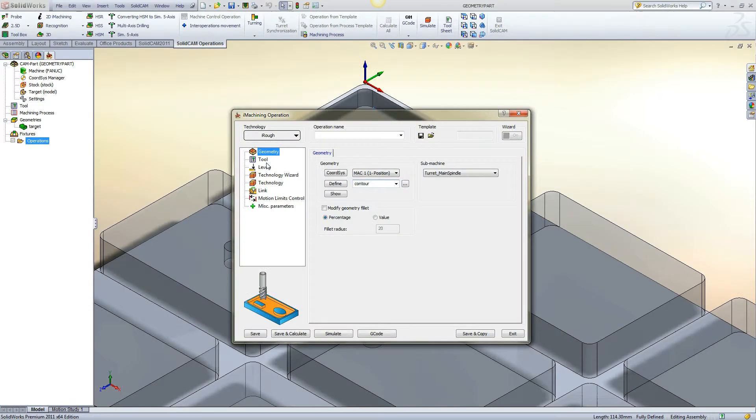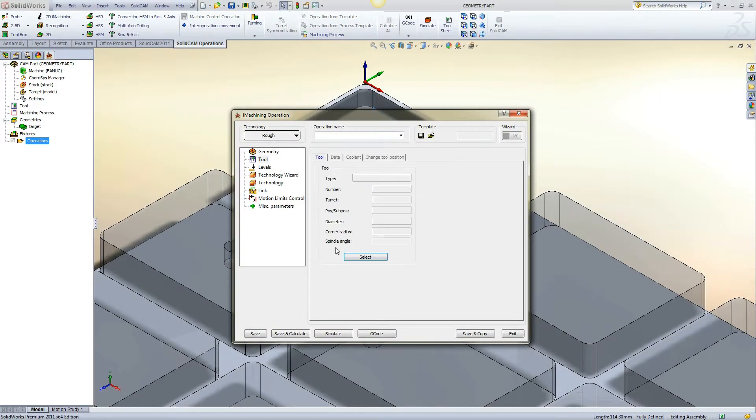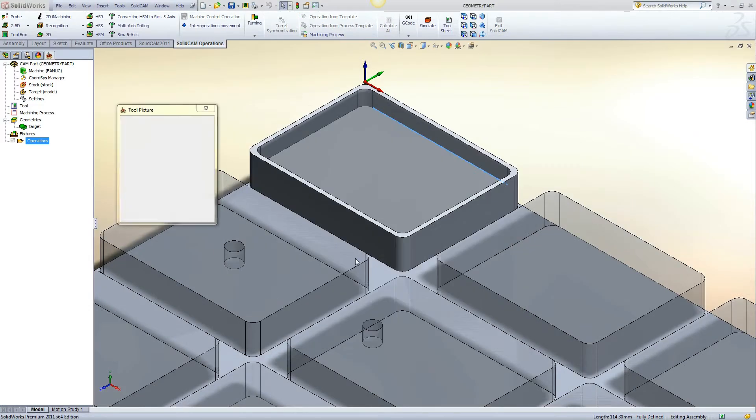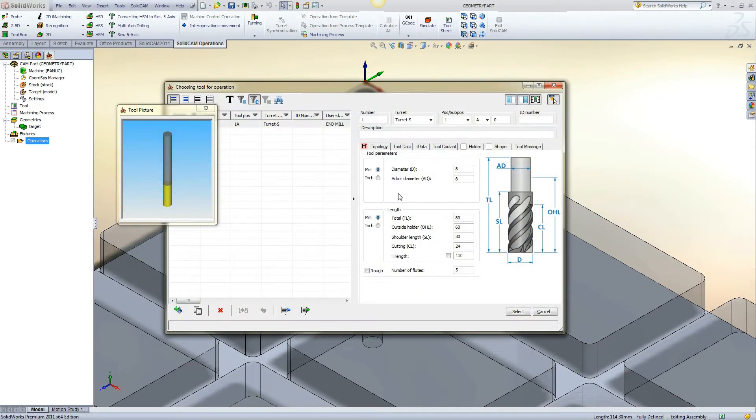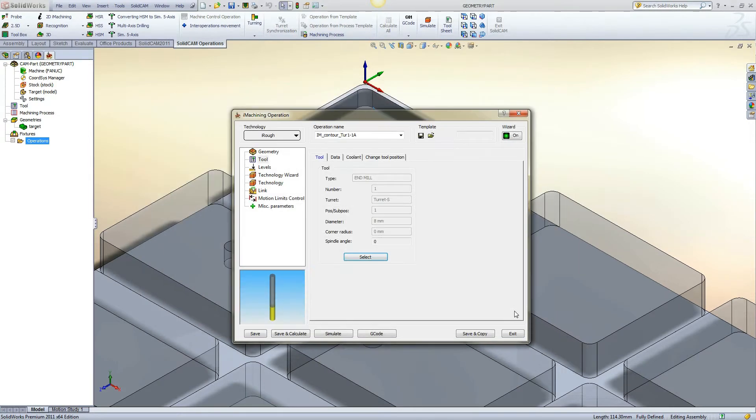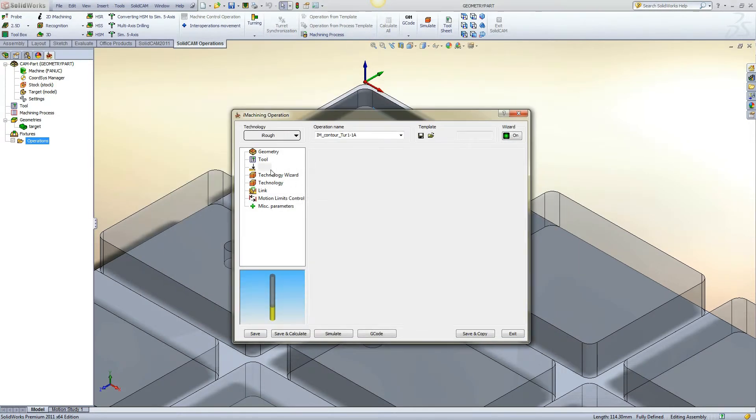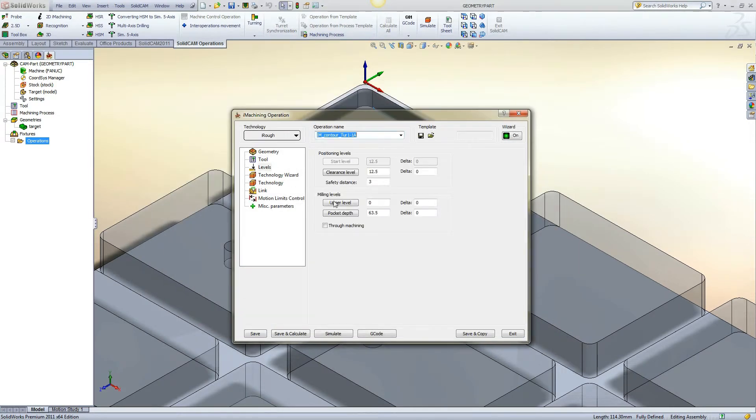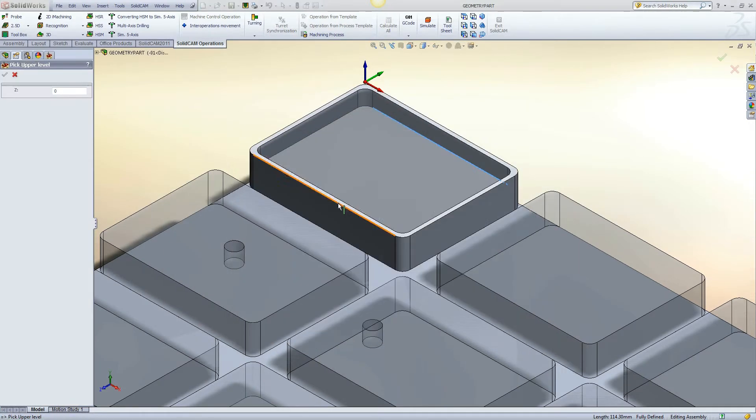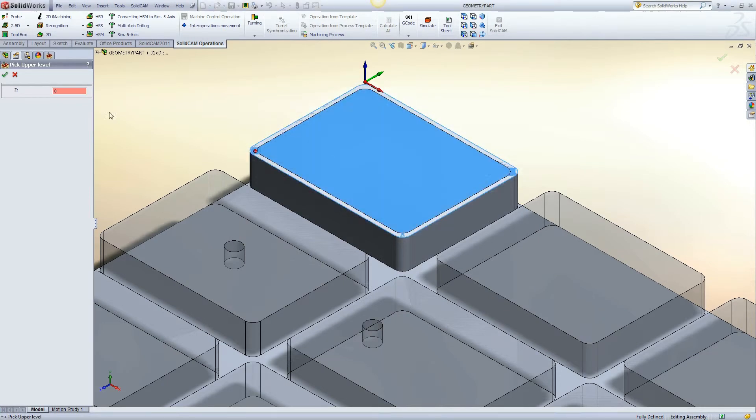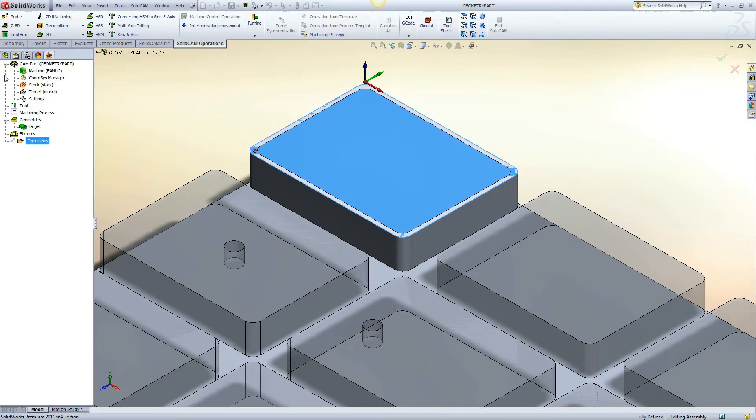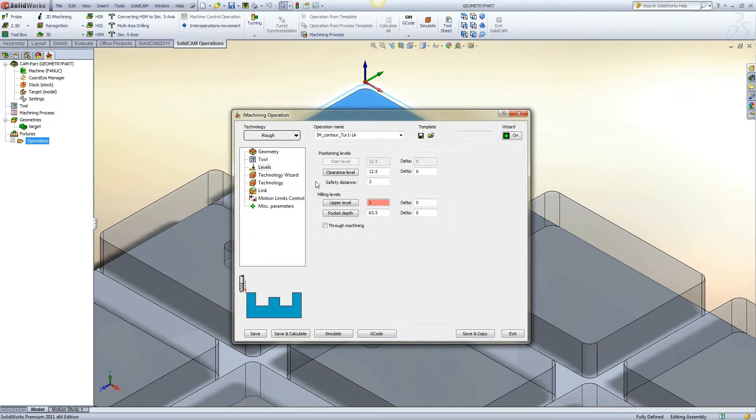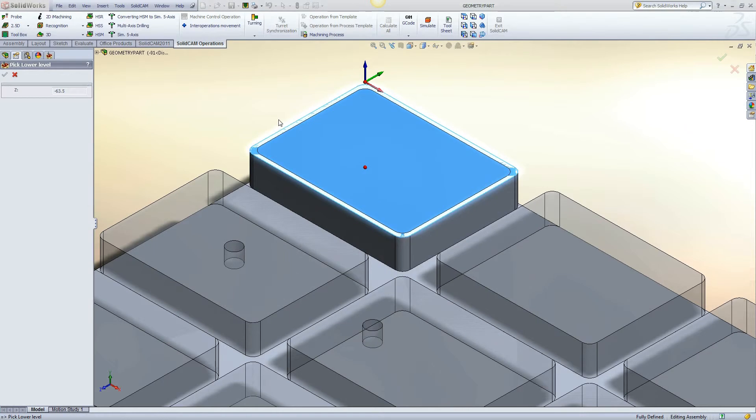First, we are going to create a new iMachining operation. All the examples have the same depths and will use the same tool. For each geometry example, we will simply copy the operation and define the next geometry.